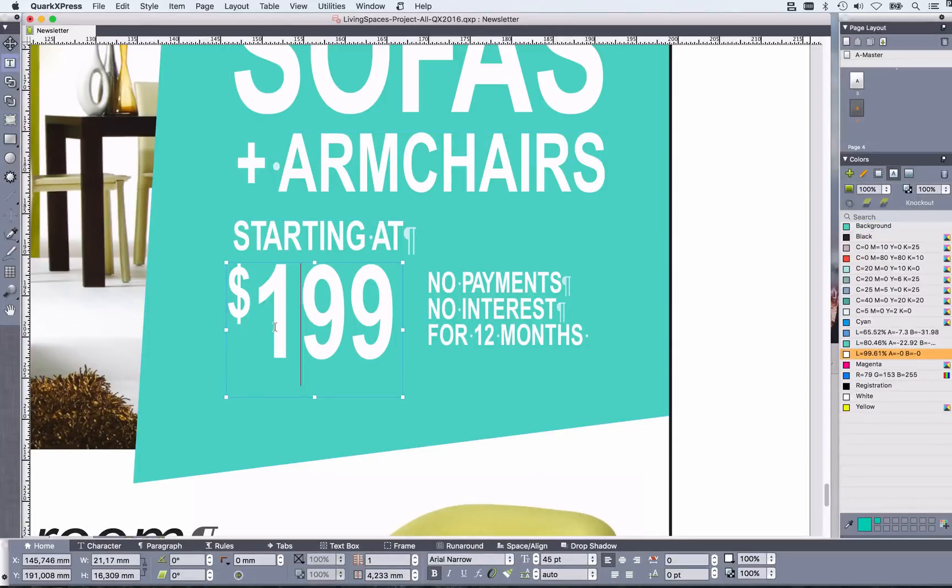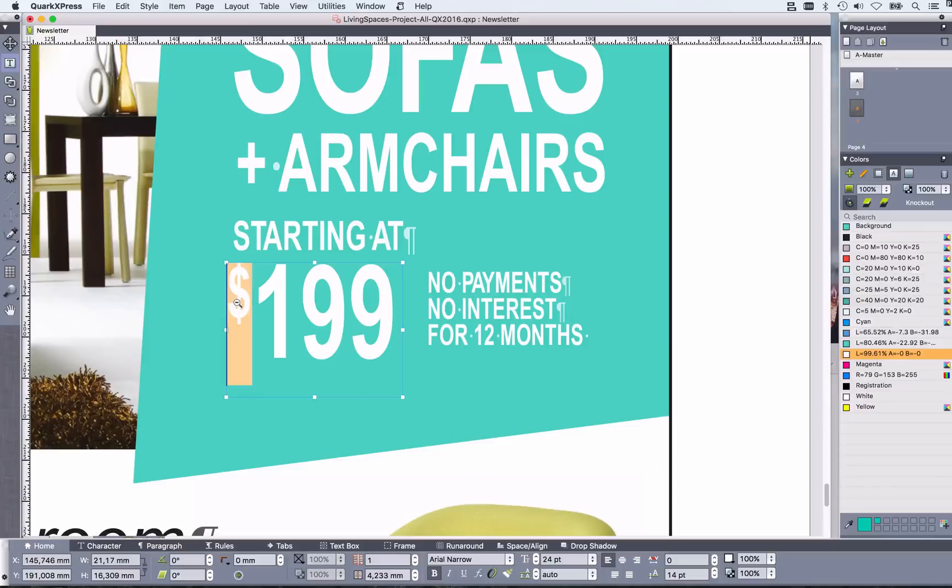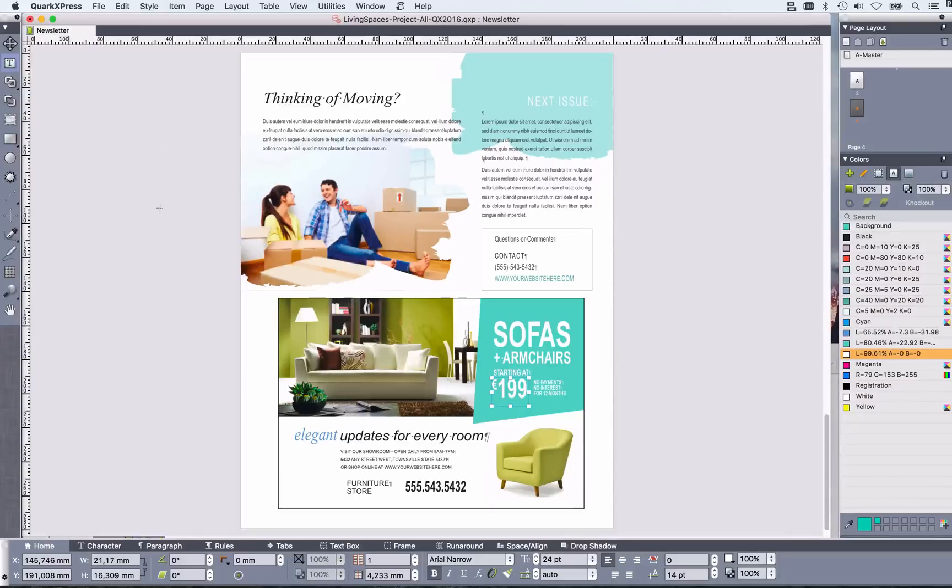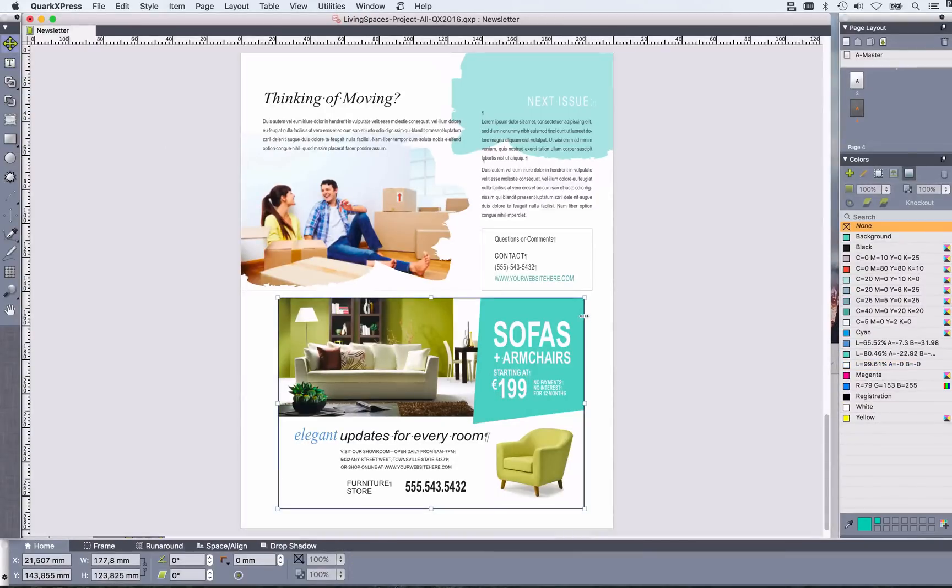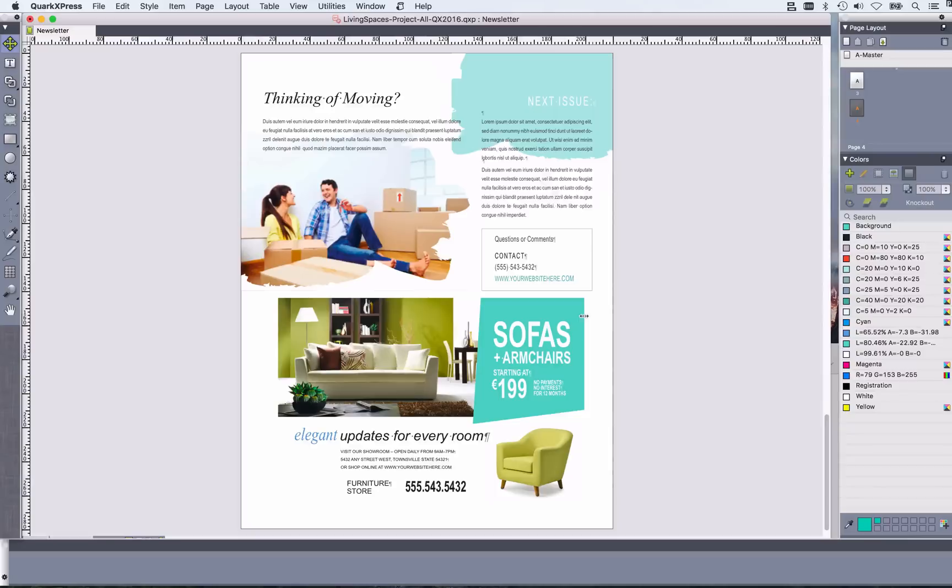I can just change the price here. I can change the currency. And also if my ad isn't as wide as my page should be, I just take all of these objects and start adjusting them.